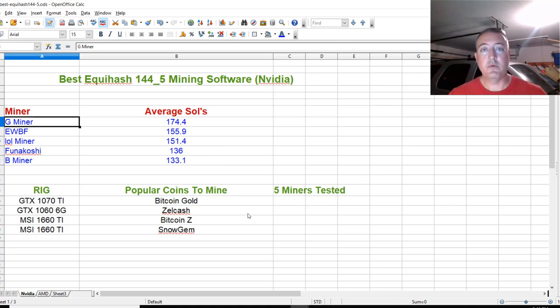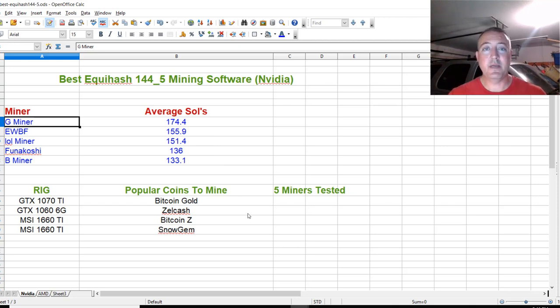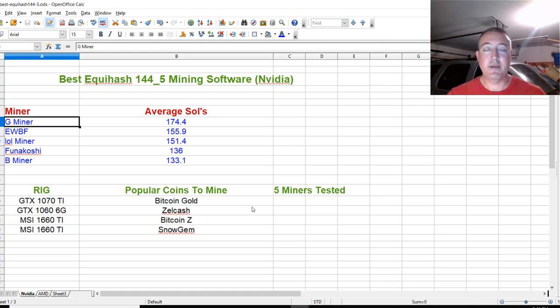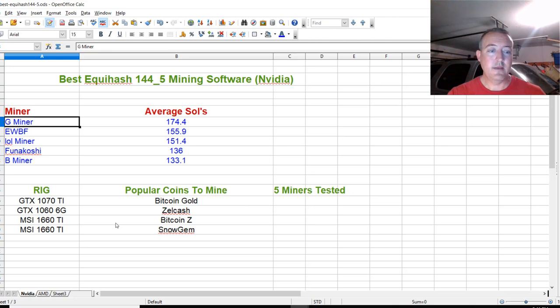Real quick, if you're interested in the best Ethereum Ethash miner, that video should be popping up above. Check that out. Pretty interesting results in that as well. Let's dive into AMD.